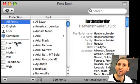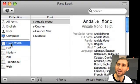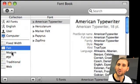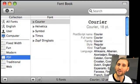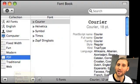You also have collections here. You can use some of the preset collections — for example Fixed Width — just to show you which fonts are fixed width. You can also make your own collections by pressing the plus sign here, giving it a name, and then dragging and dropping any fonts you want to that collection.